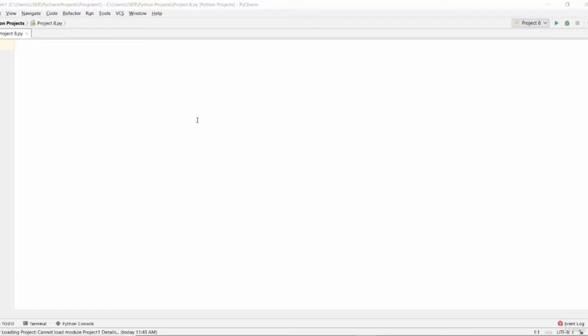Welcome back to another video lecture on Python programming. In this video lecture, I'll teach you how to calculate mass, density, and volume. It's going to be a very interesting project. You can see my entire IDE has been covered by IntelliJ and is now white so you can see everything.